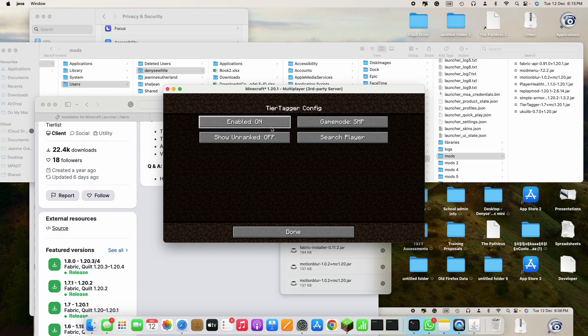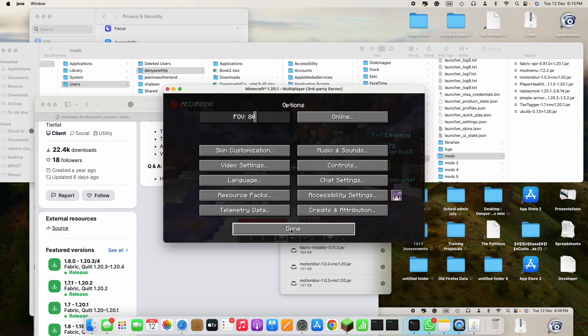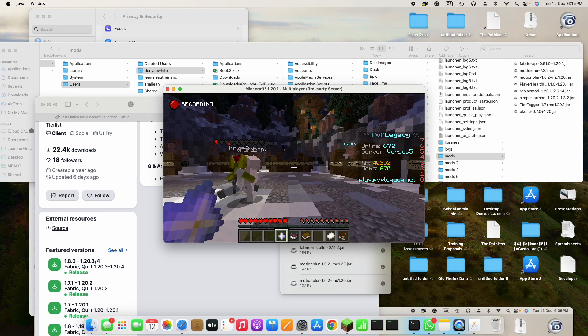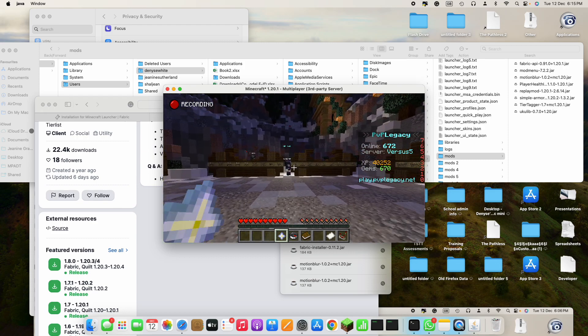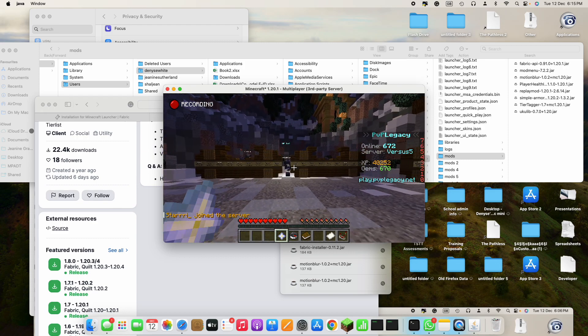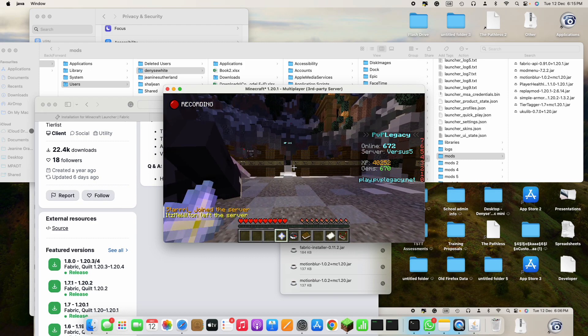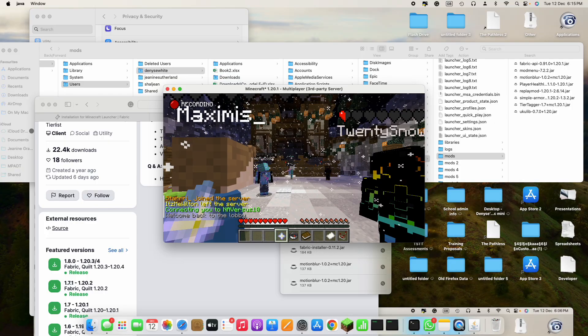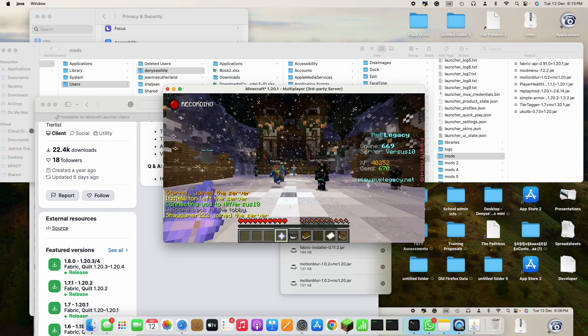And then don't press this and just press enabled, done, back to game and it'll show this. So you could go to a server.